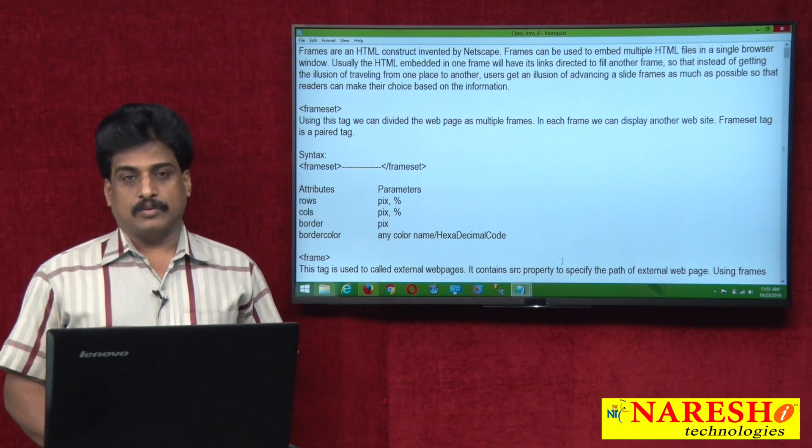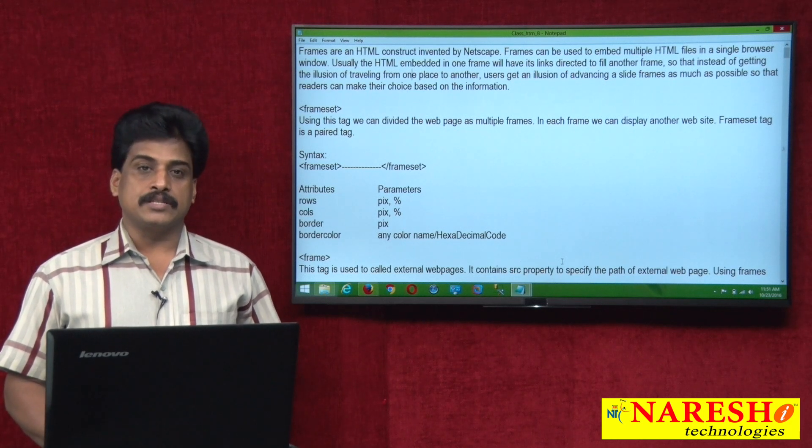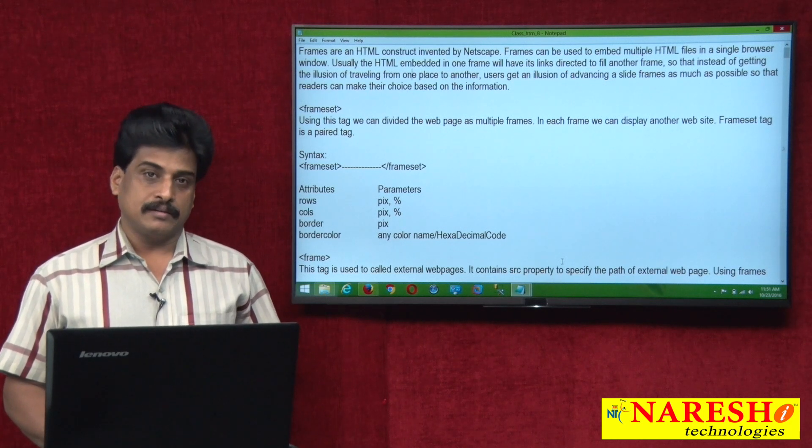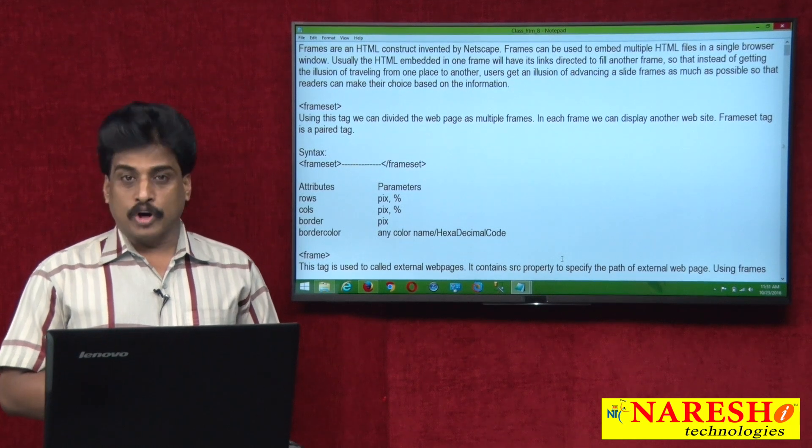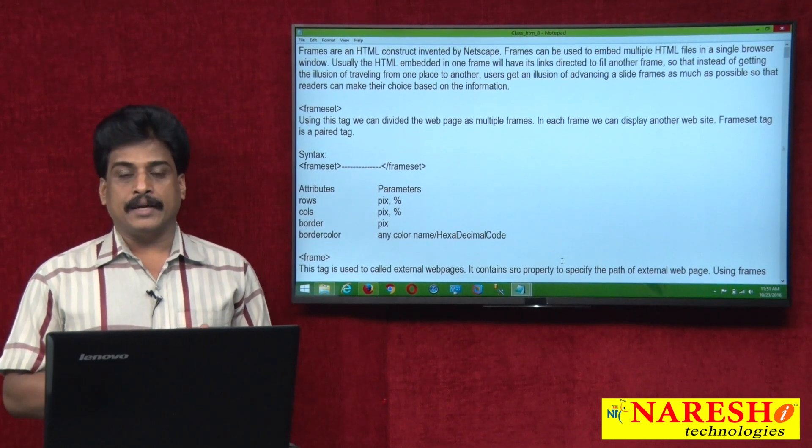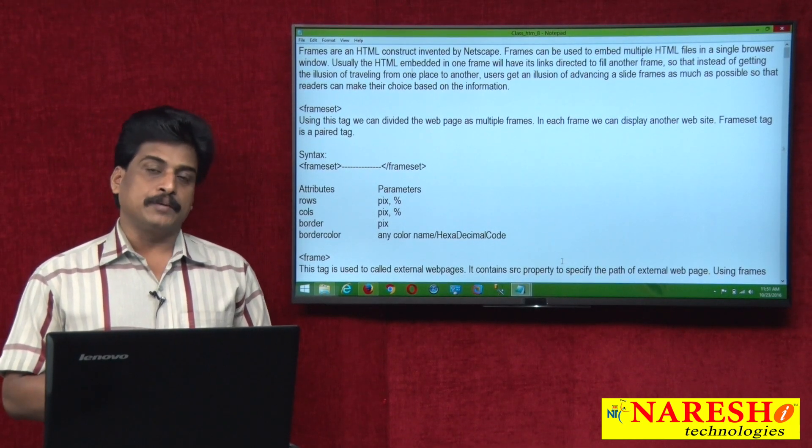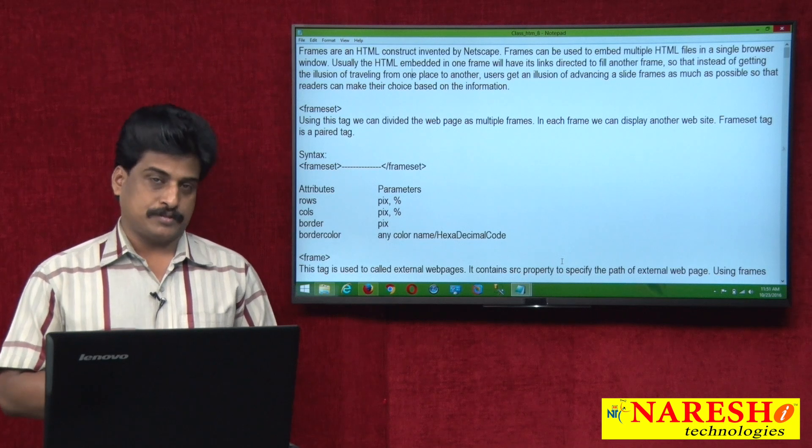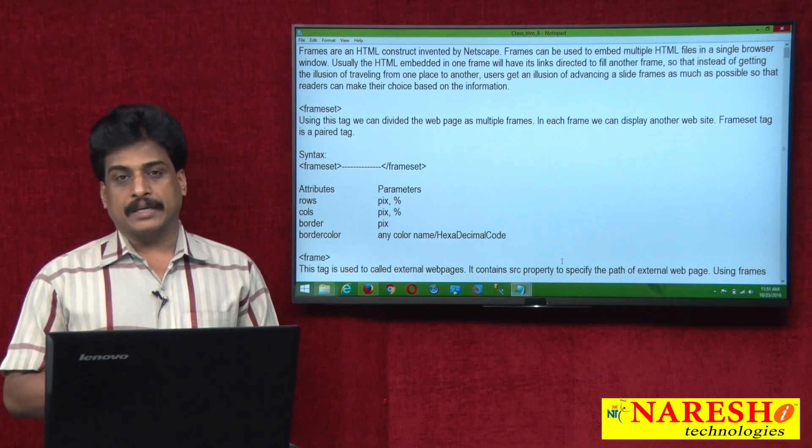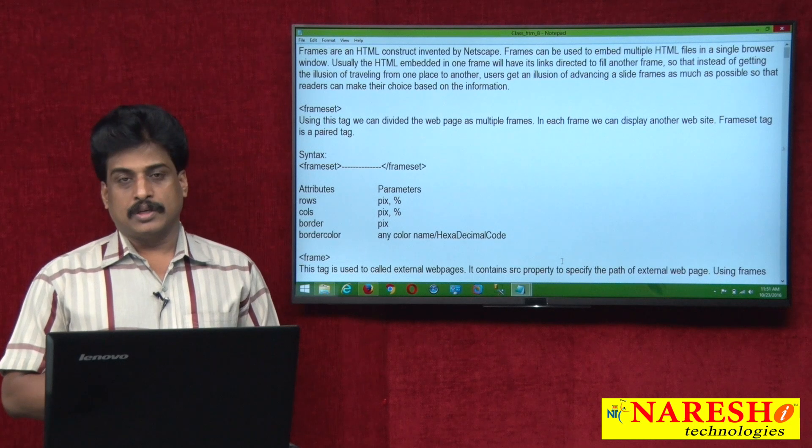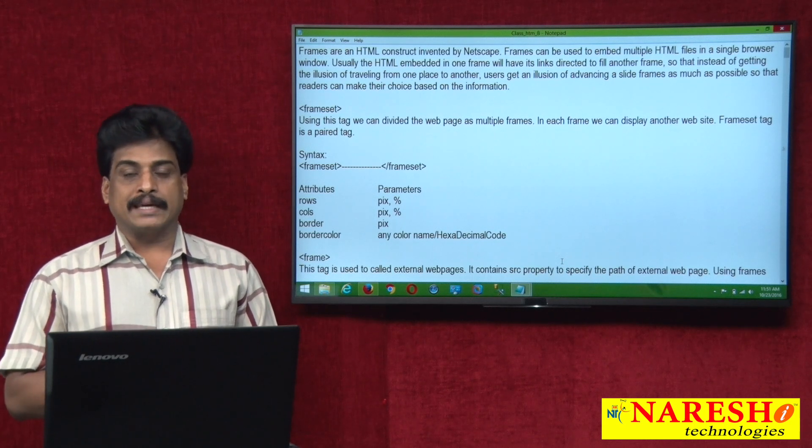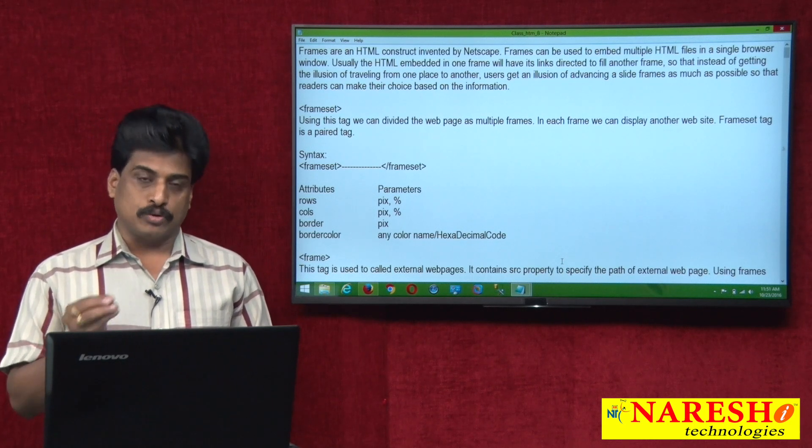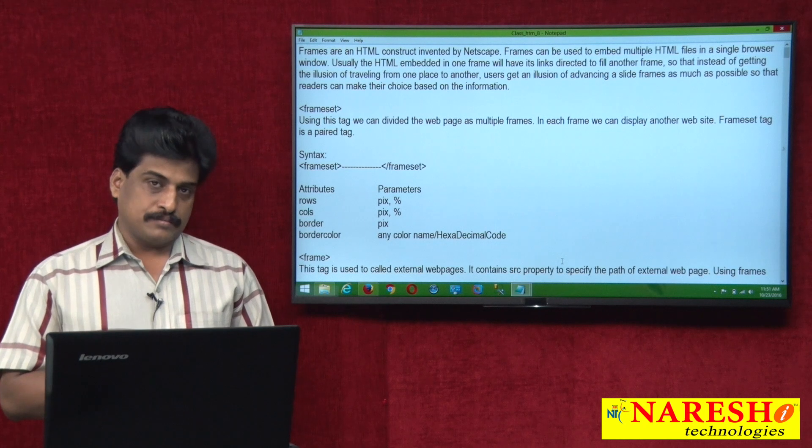First one, what is a frame? Frame is nothing but a kind of border to divide a page into multiple frames. Using frameset, we can divide the web page. Using frame, we can call the resources to the web page.